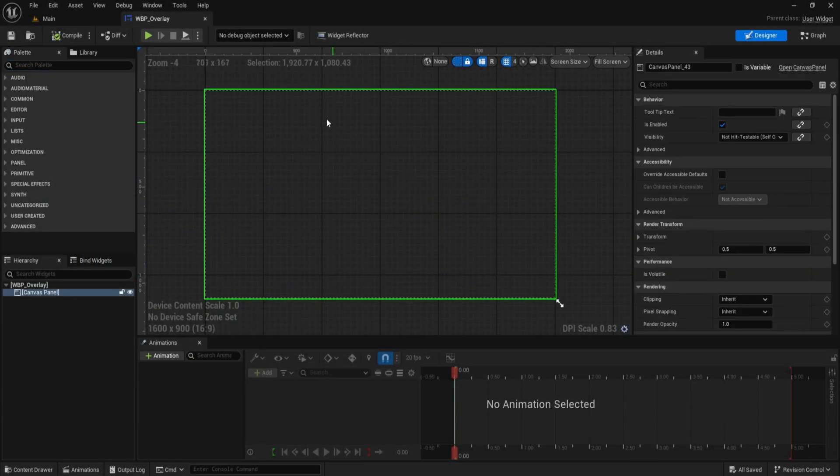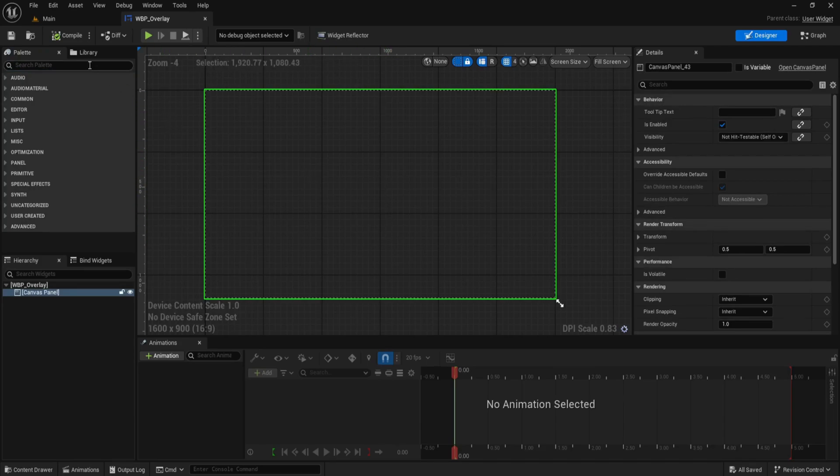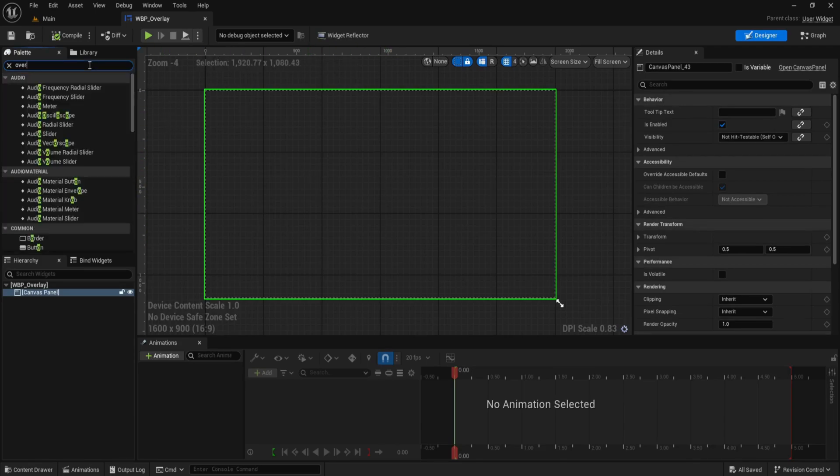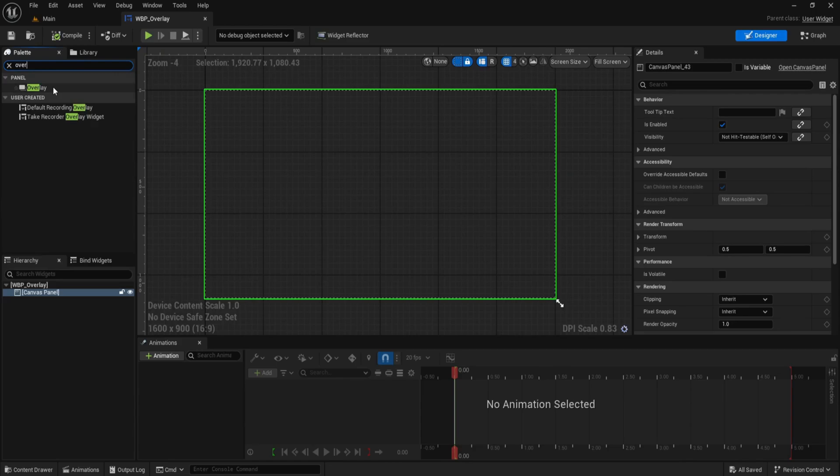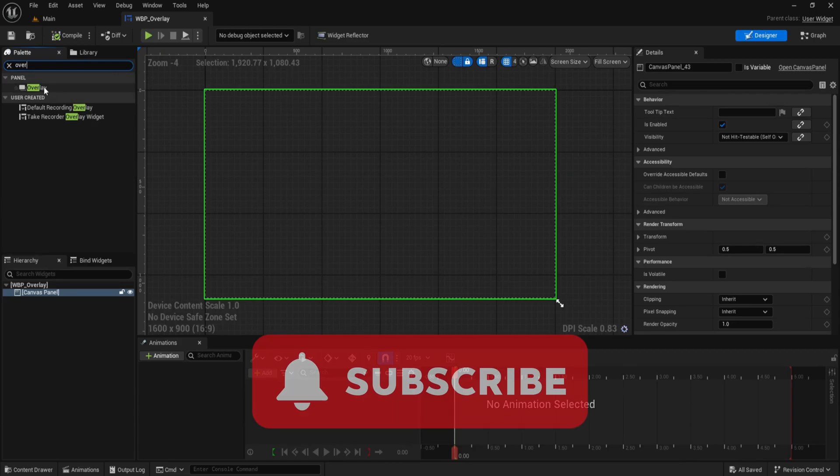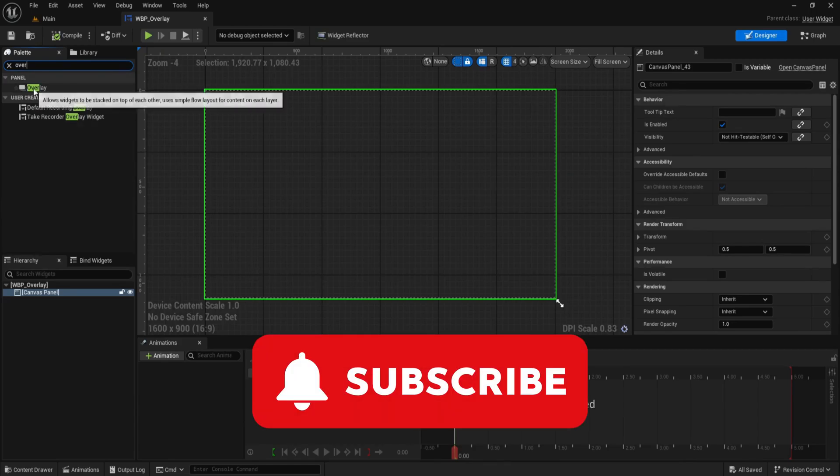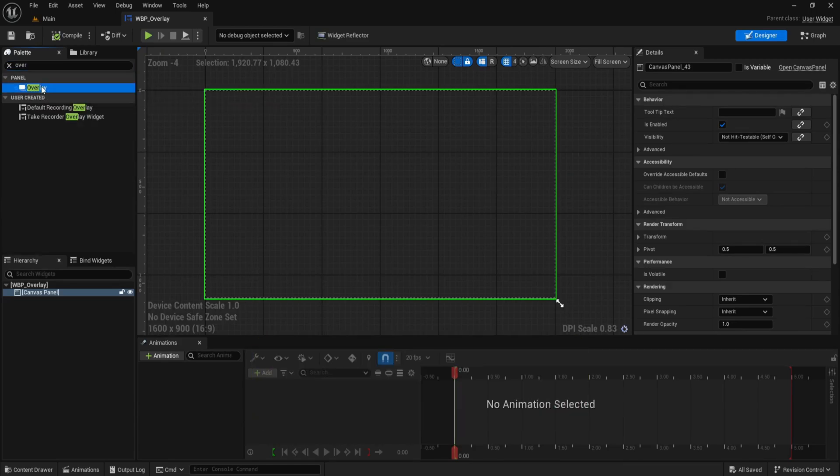This is Rambod and in this video we'll explore how to build layered UI using the overlay widget in Unreal Engine. We're working with the overlay panel, a flexible layout that lets you layer multiple widgets on top of each other just like in a stack.